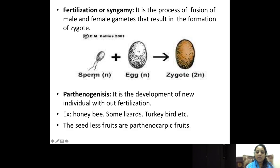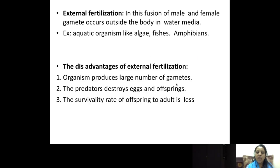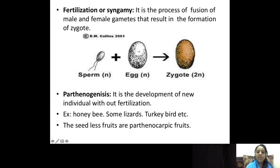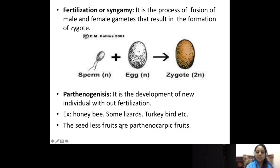Fertilization is otherwise called syngamy — it is the fusion of the male and female gametes. The fusion of the sperm and egg leads to a diploid cell called the zygote. Sometimes, without the fusion of the male and female gametes, development will take place — we call this parthenogenesis, developed without fertilization. Examples include honey bees, some lizards, and some turkey birds, which reproduce or give rise to young ones without fertilization. Only the egg gives rise to a new individual.